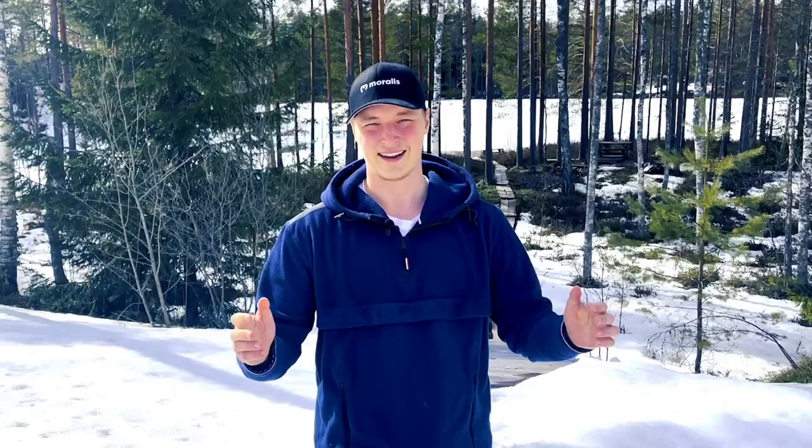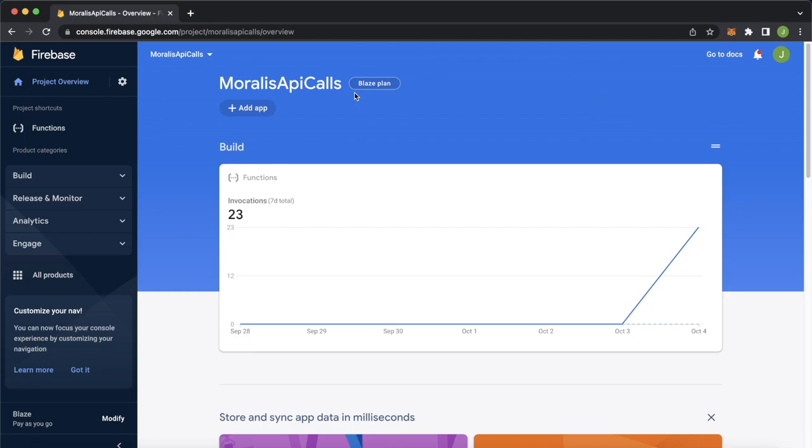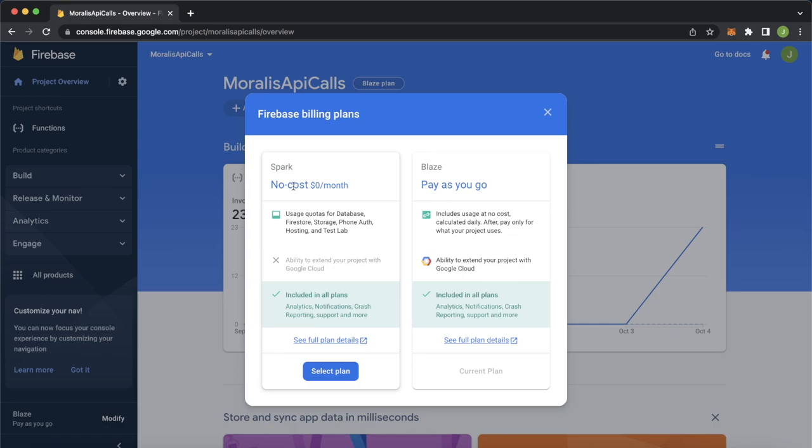Rightio, to get you going, I'll assume you can already create a Firebase project of your own. We have one called Moralis API calls created over here. And you'll have to upgrade to the Blaze plan. So over here, you'll be initially on the Spark plan. But you have to upgrade to this Blaze pay as you go plan if you want functioning cloud functions.